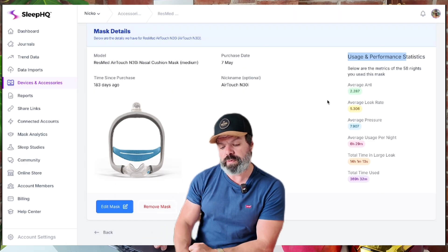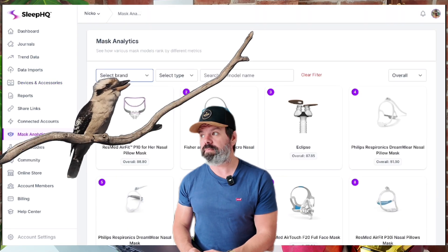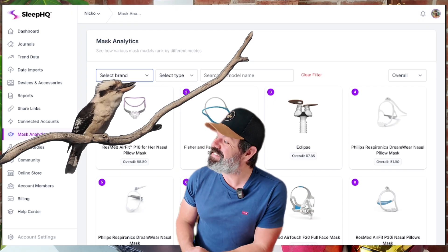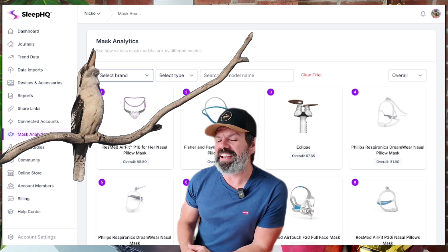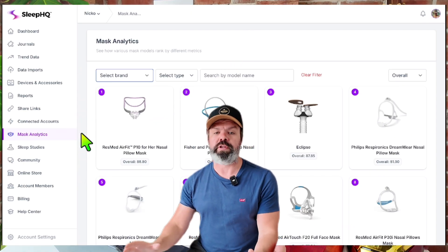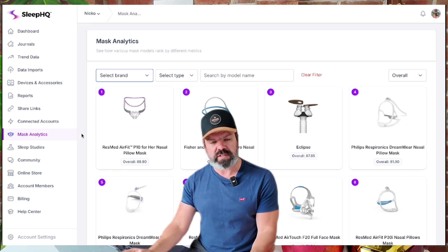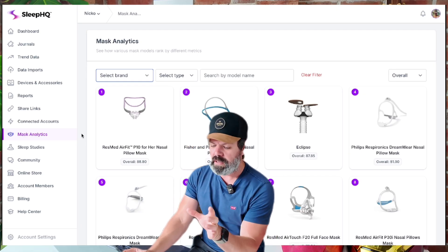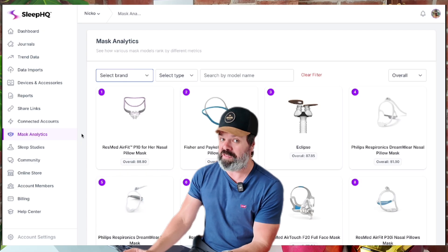But if we come across to the mask analytics menu here — a kookaburra is going nuts outside! — we can now compare all the different mask models across the entire Sleep HQ database. Thousands of members, millions upon millions of high-resolution mask data right here at your fingertips, and you can sort it however you like.